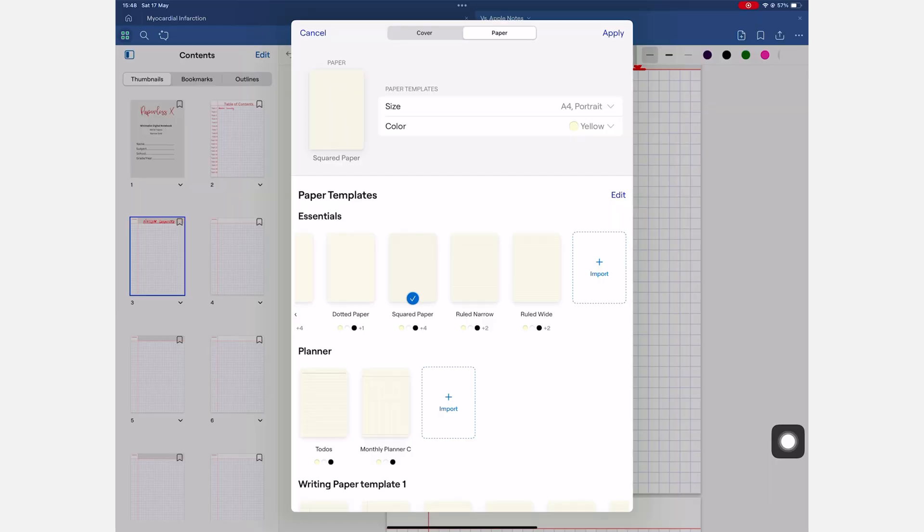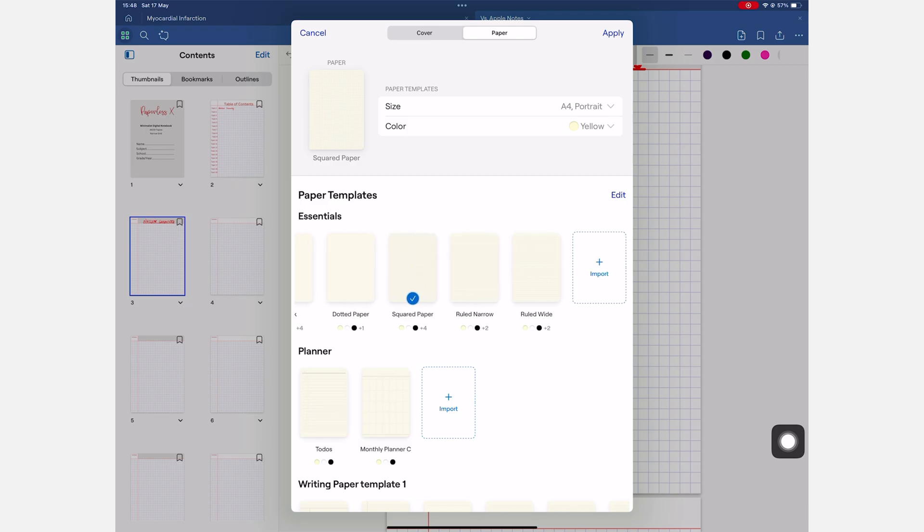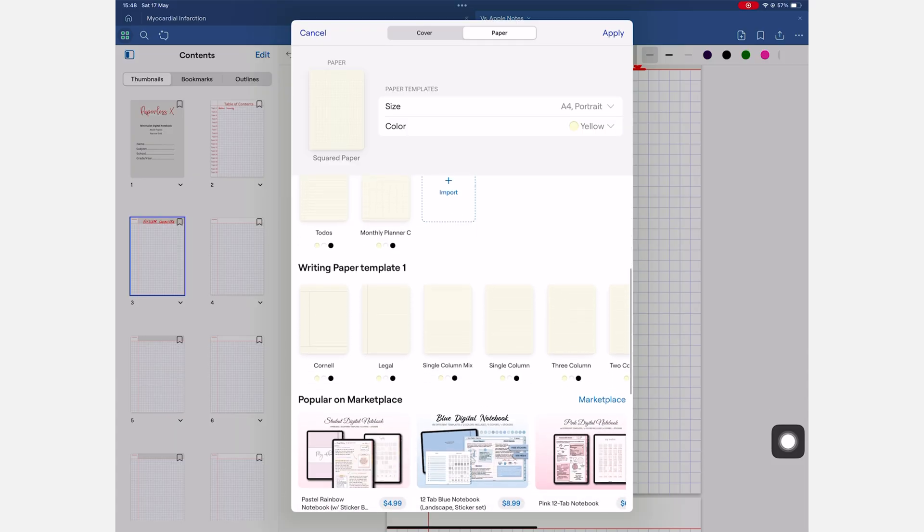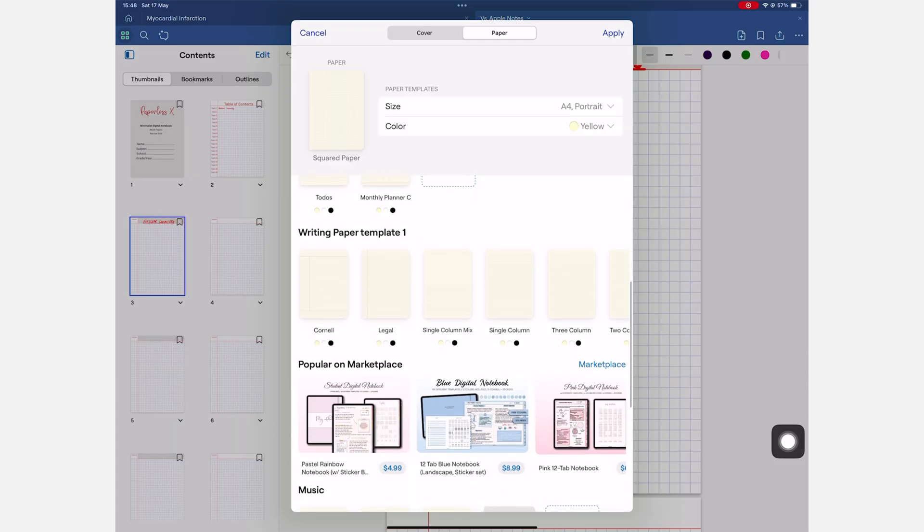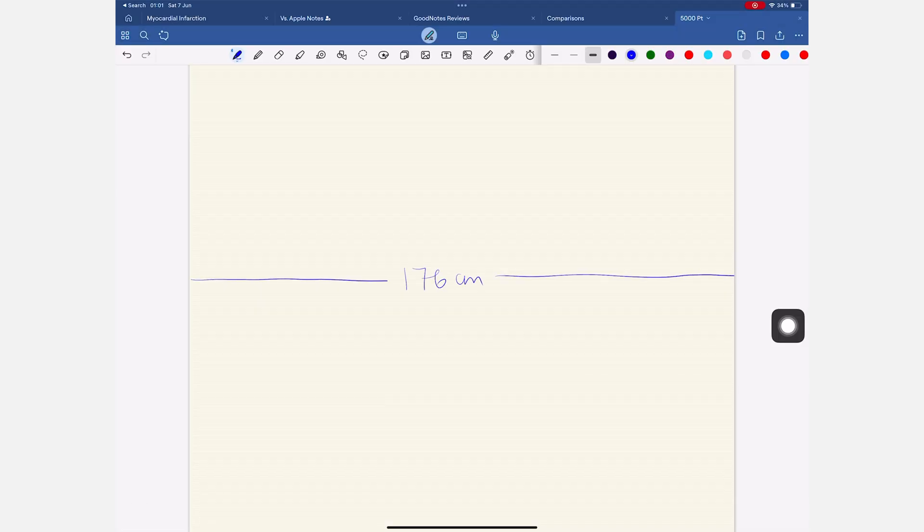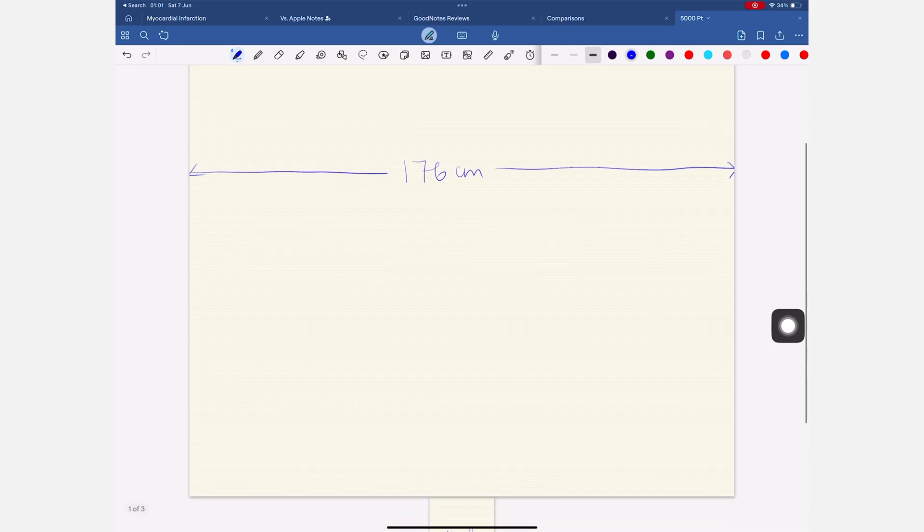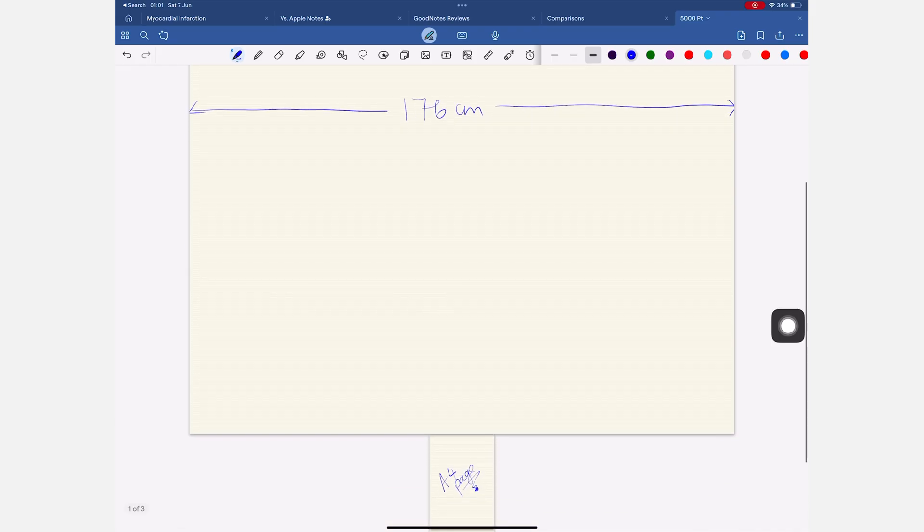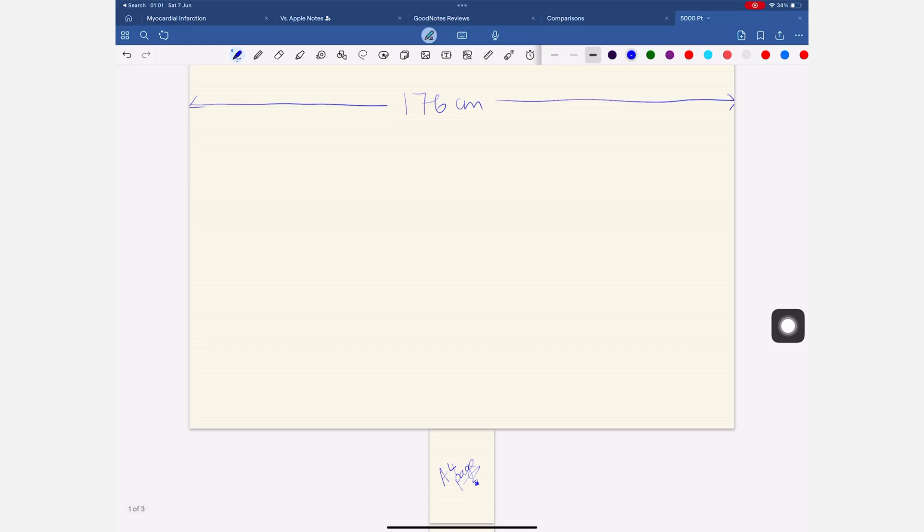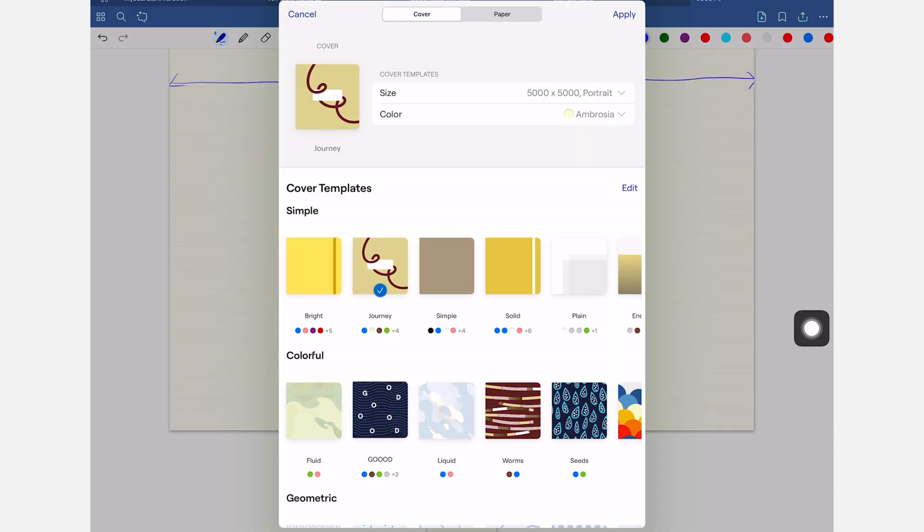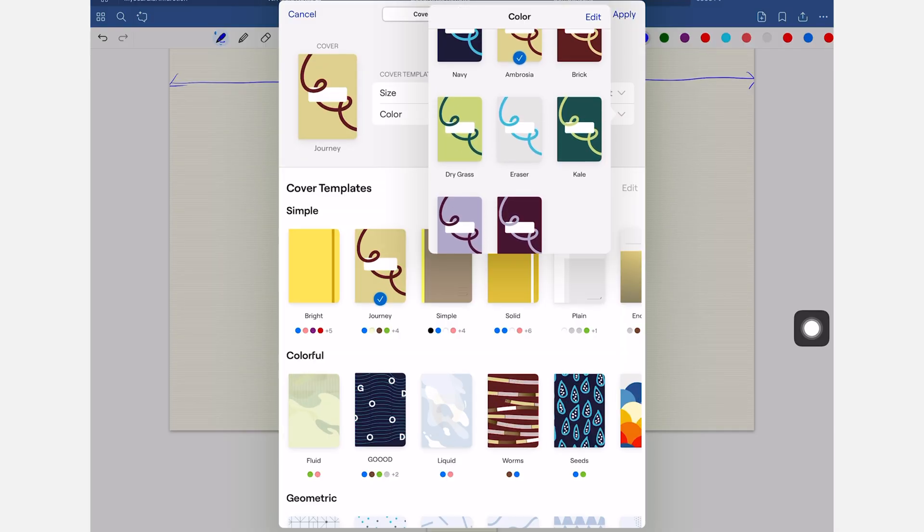The built-in page templates are pretty basic for such an expensive app. Cheap apps offer so much more. GoodNotes 6 makes up for that though, with some impressive customization. You can adjust page sizes and colors to just about anything you can imagine. Including pages up to 176 centimeters or 5,000 points wide. That is the most flexible custom page setup you will get in a handwriting note taking app in 2025. You also get page covers with custom colors, which is a nice bonus.